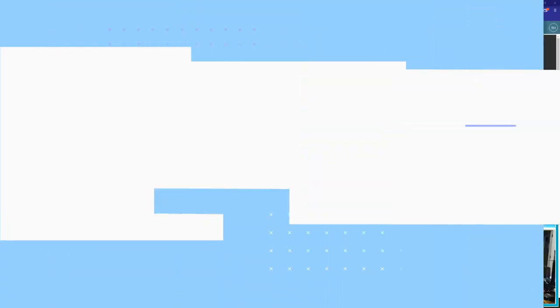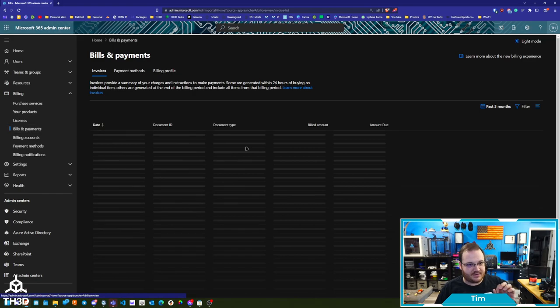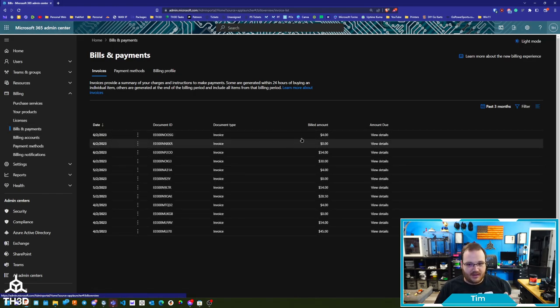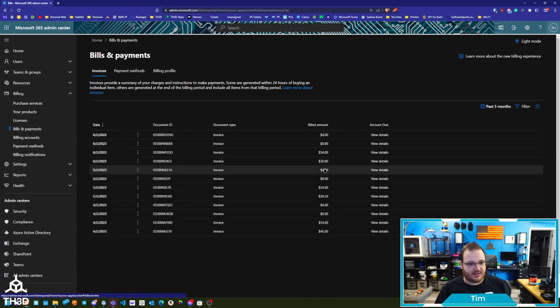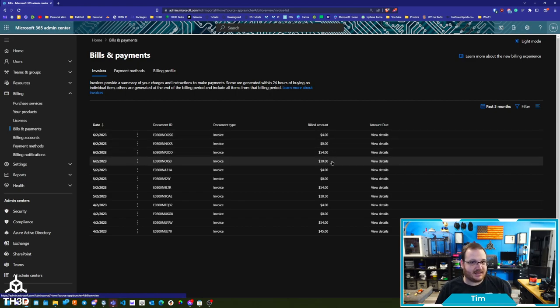I'm going to show you guys what our billing charges are for Microsoft. We use 365, and our charges are like $88 a month. I'm logged into my Admin Center. I'll click Bills and Payments, and you can see here — once these load — these are our recurring charges. Every month we have $30, $54, and $4, so $88 a month. Even if we paid yearly for these services, they wouldn't be $1,000.